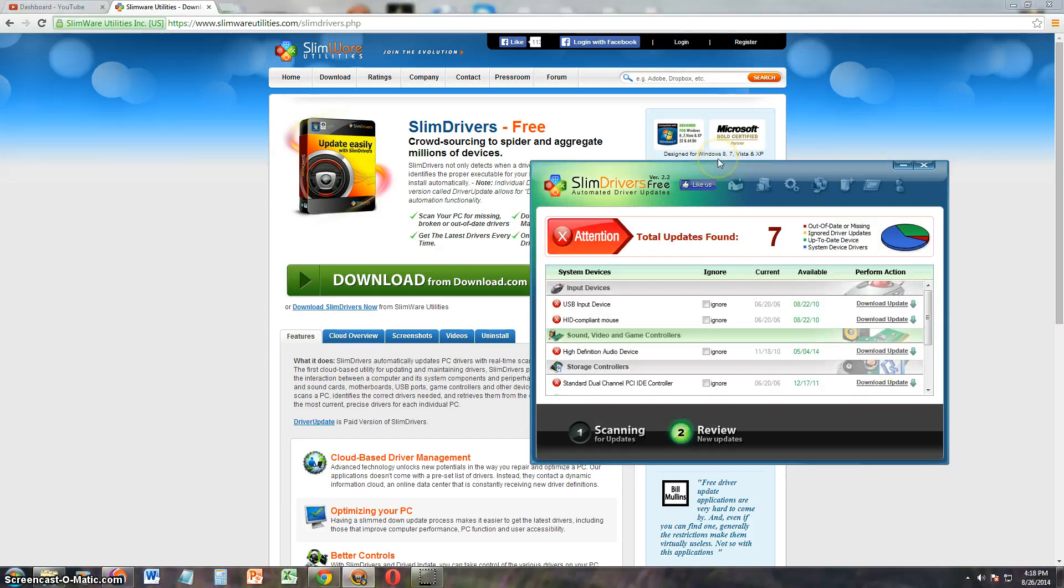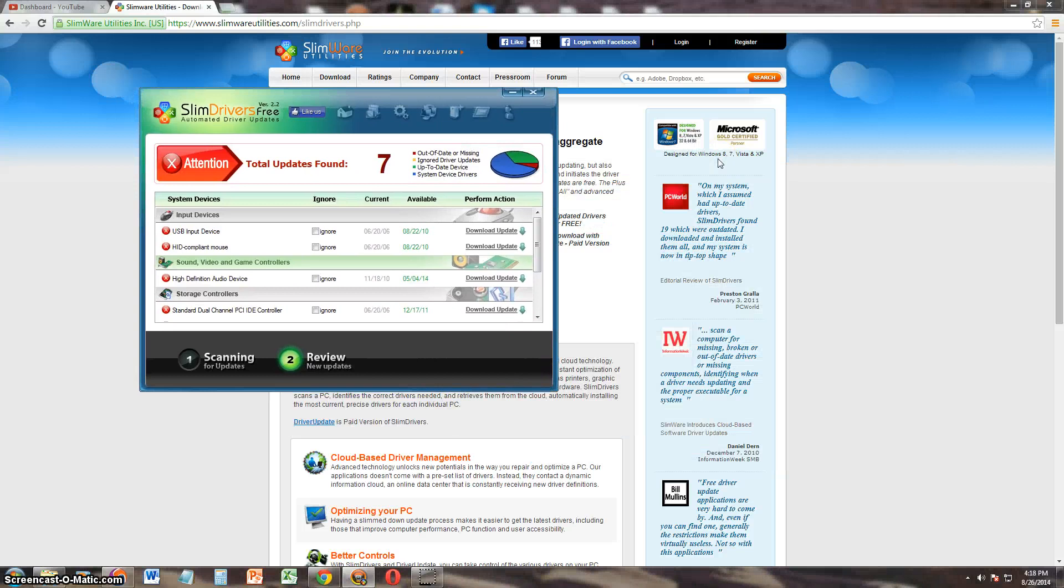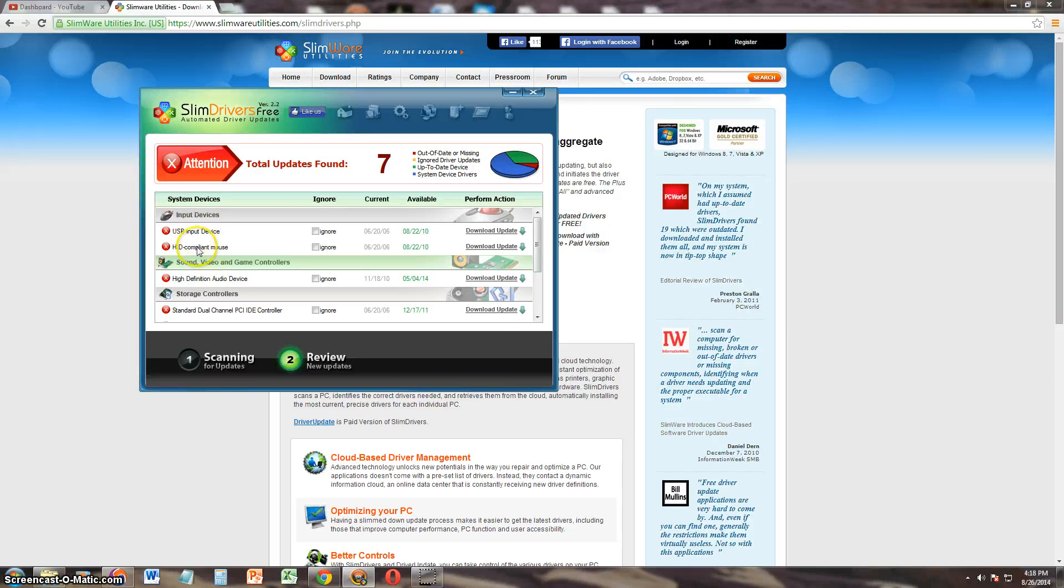Alright, and here we are. Looks like I need two USB, well a USB driver and an HID, two USB drivers actually.